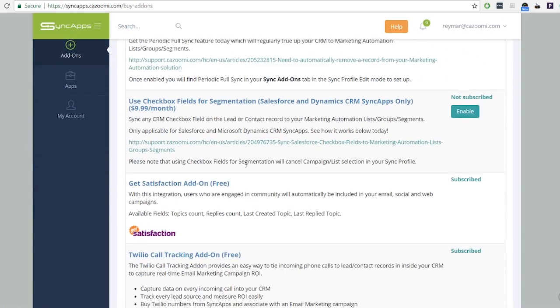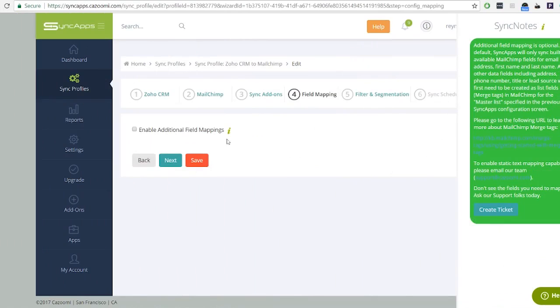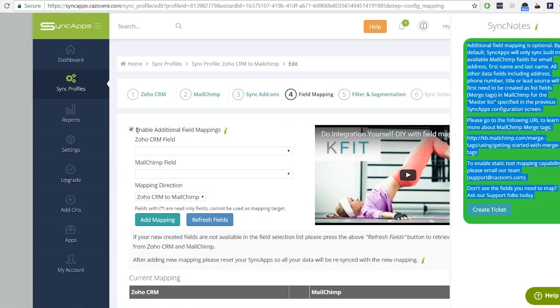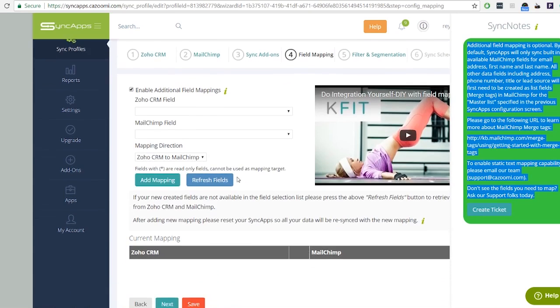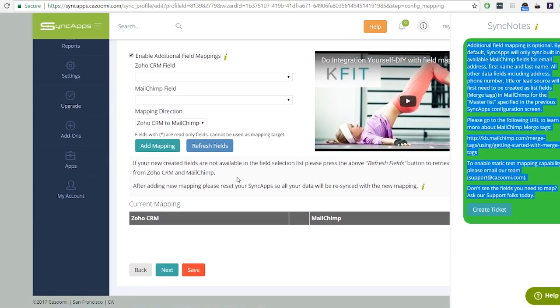Step 4: Field mapping. Name and email are automatically synced to MailChimp. You can also add fields by enabling additional field mappings. If you're having difficulties, hover over the sync note tooltip for instructions.